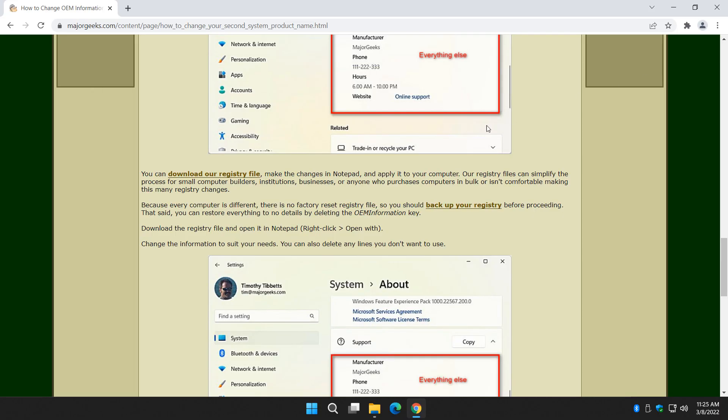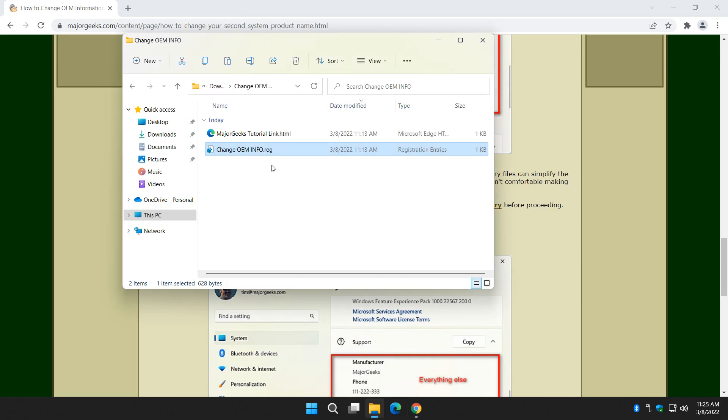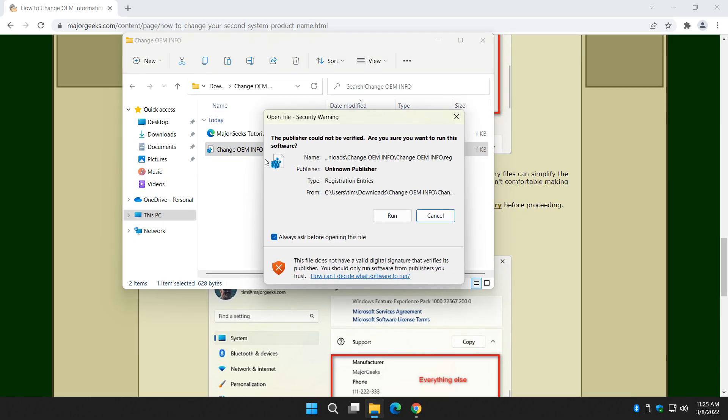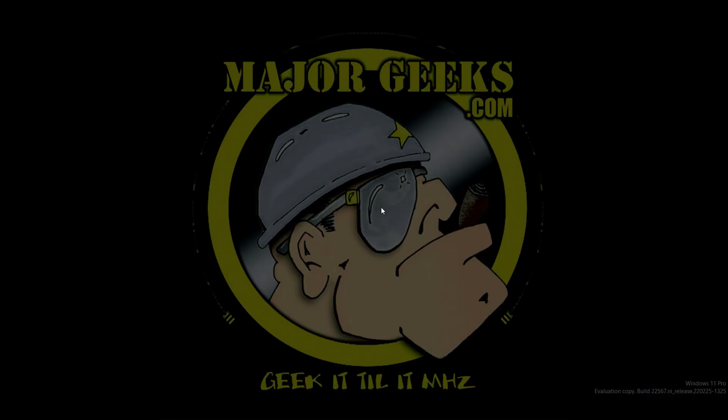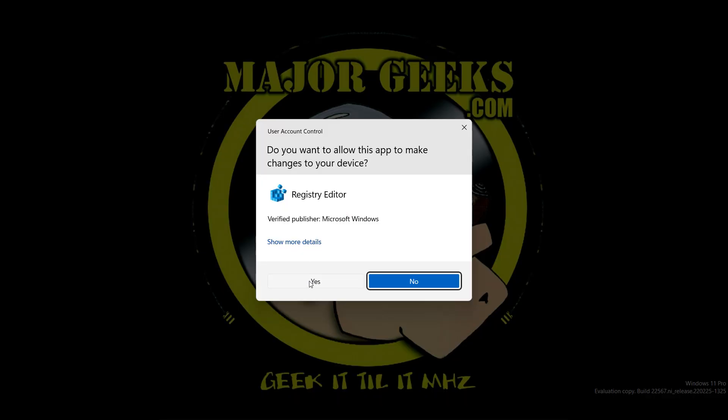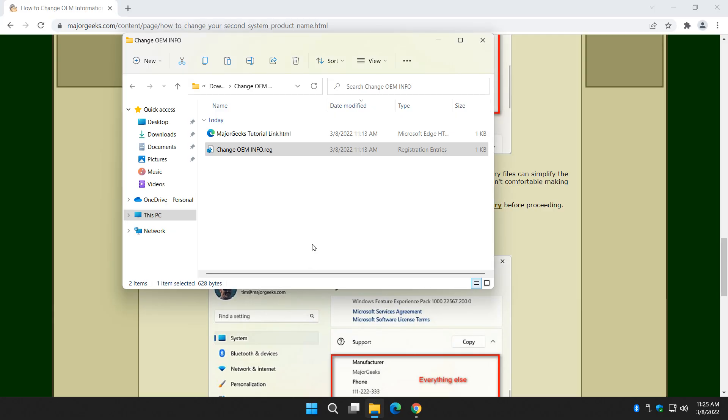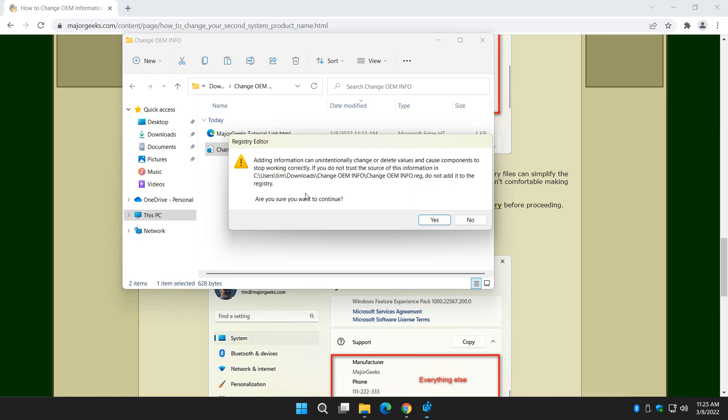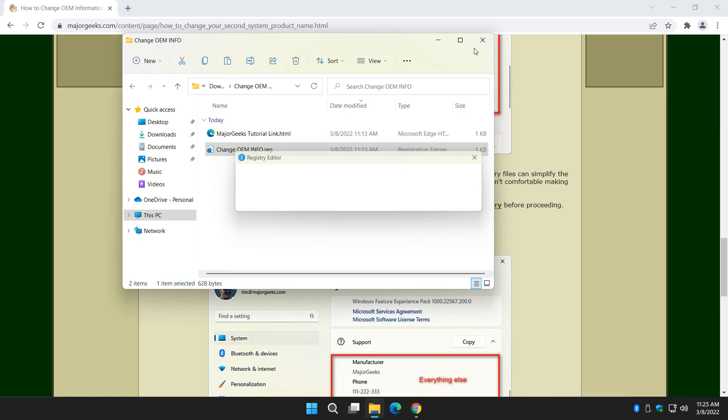Once you have that all done, and you've edited everything, all you've got to do is run it with a double-click. Click Run. You've got to click three times, I think. Click Yes, and I think we have to click Yes one more time. There we go.